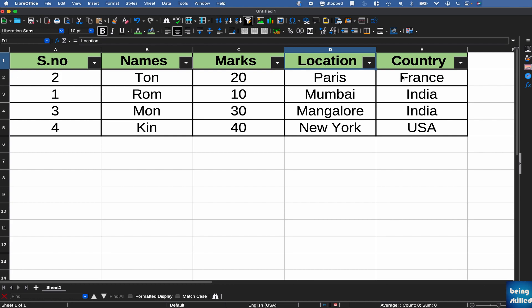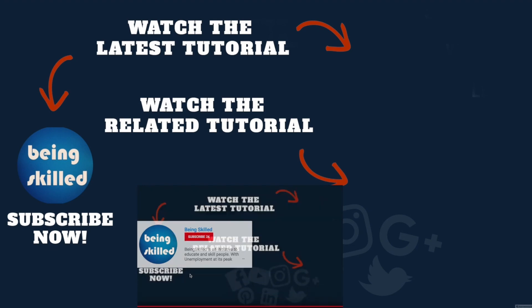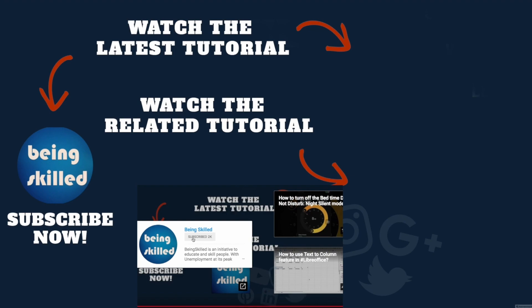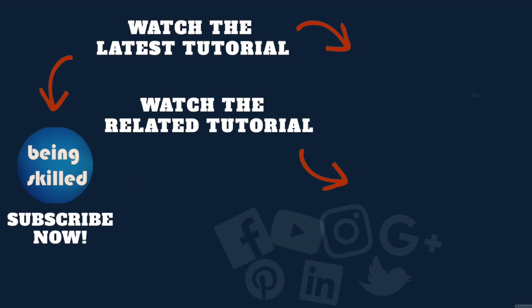So I hope this will help you. Thanks so much for watching this tutorial. If you liked it, please subscribe to our YouTube channel. And if you didn't, then leave a comment so that we can improve it further. Do watch these suggested tutorials to learn even more. And do let us know what you want to learn on Being Skilled.